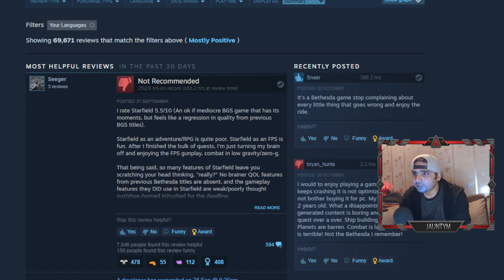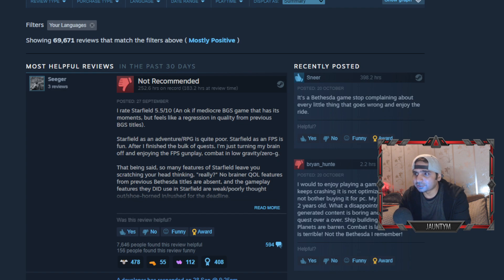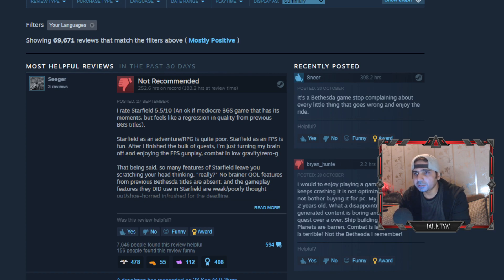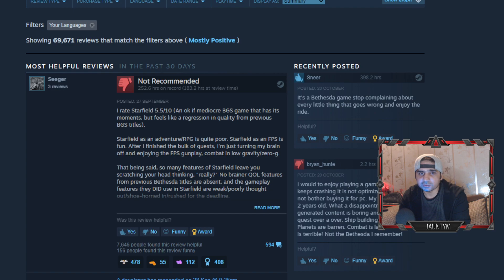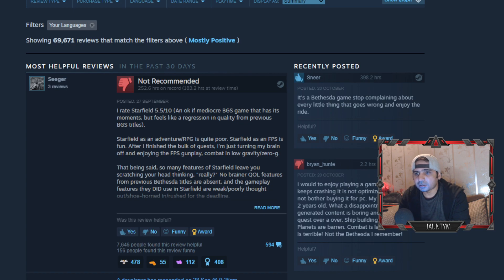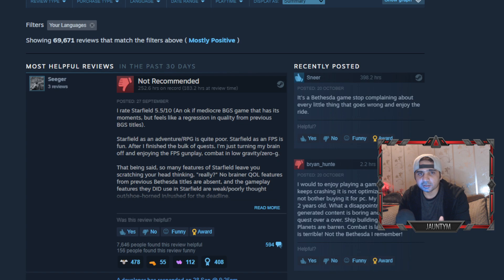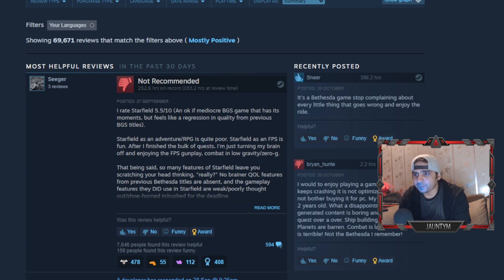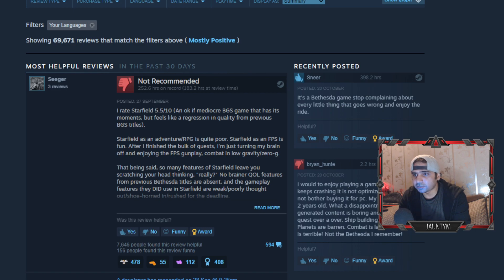So Seeger here says, I rate Starfield 5.5 out of 10. It's a mediocre BGS game that has its moments but feels like a regression in quality from previous BGS titles. Comparing to Fallout 76, because that was the game I played last for Bethesda, Fallout 4 was actually a good game at that time. Even though the graphics were not up to the power of some of the other games at that time, still we could live with that right. But now, even though Starfield has slightly better graphics, it's kind of like the same engine. I don't know if they upgraded or not.